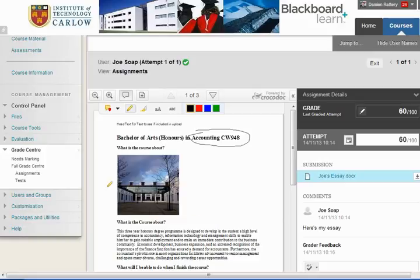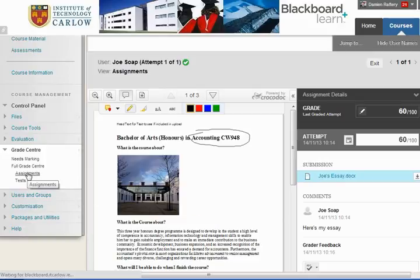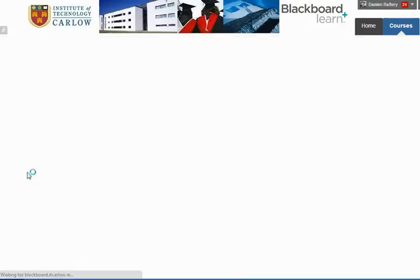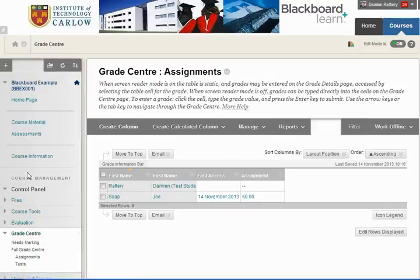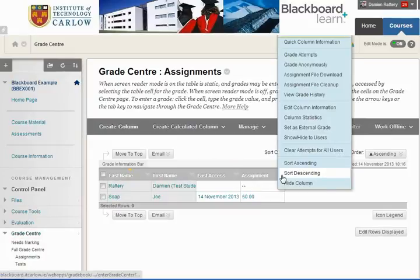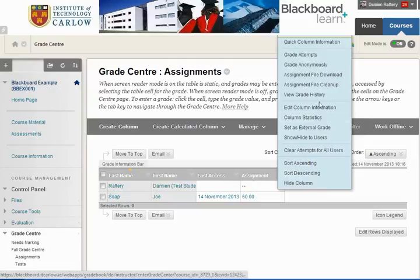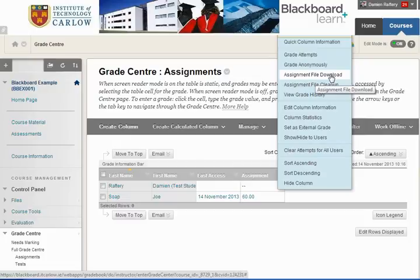To do that we would go back to the assignment section within the Grade Center, and going to the assignment heading here we can click on the drop down and assignment file download will download all submitted assignments in one go, together with any information or comments students made when uploading their assignment.